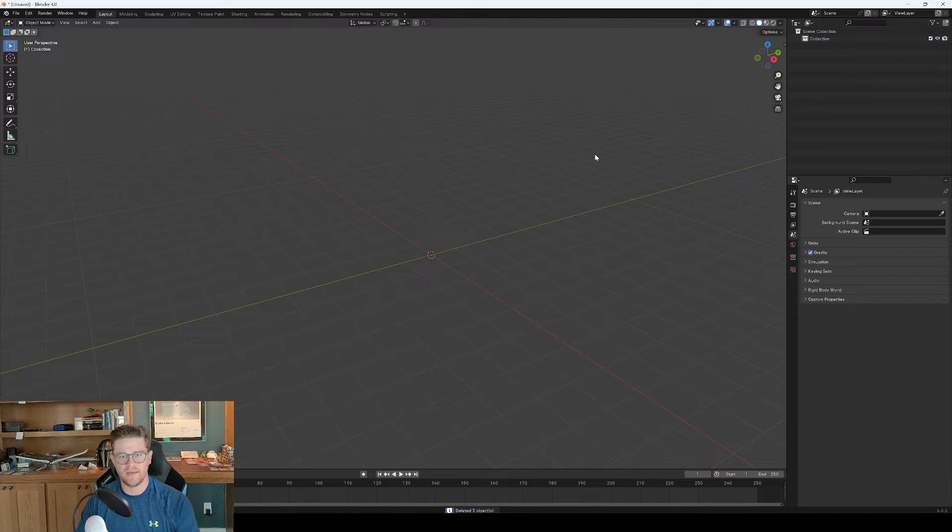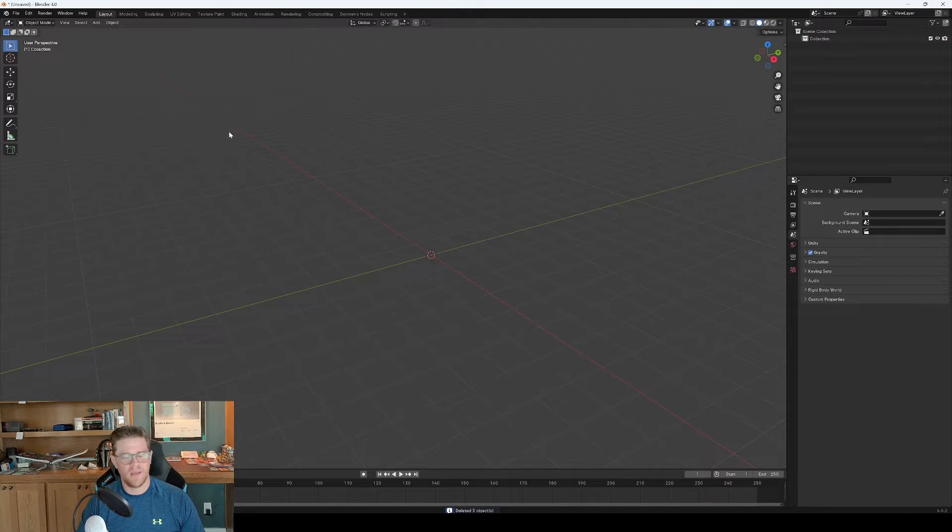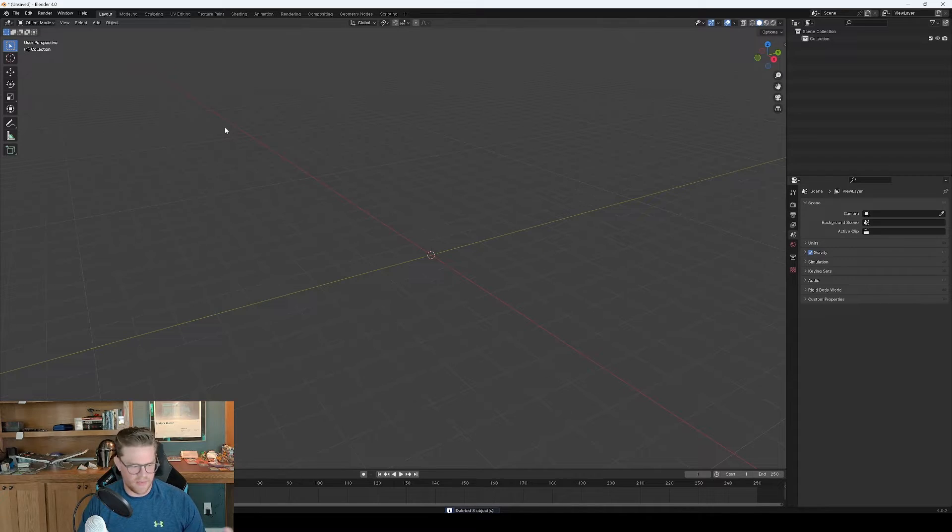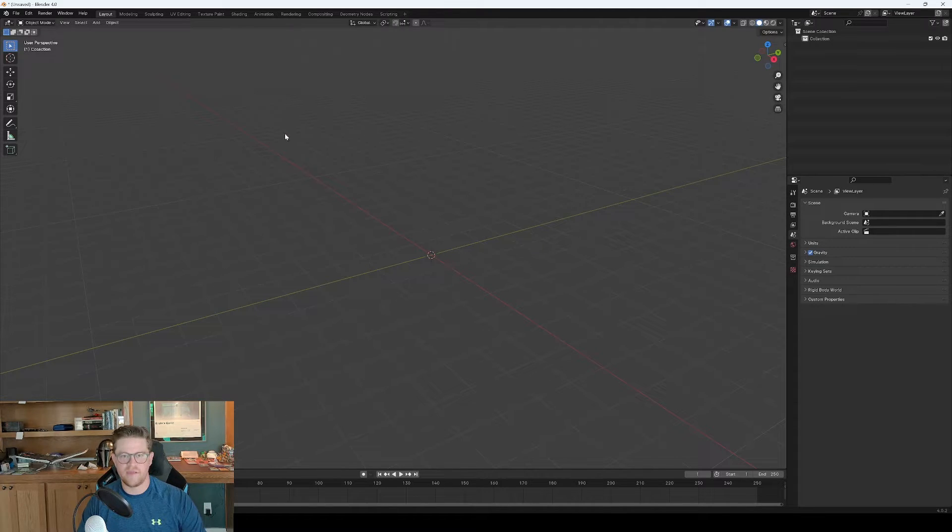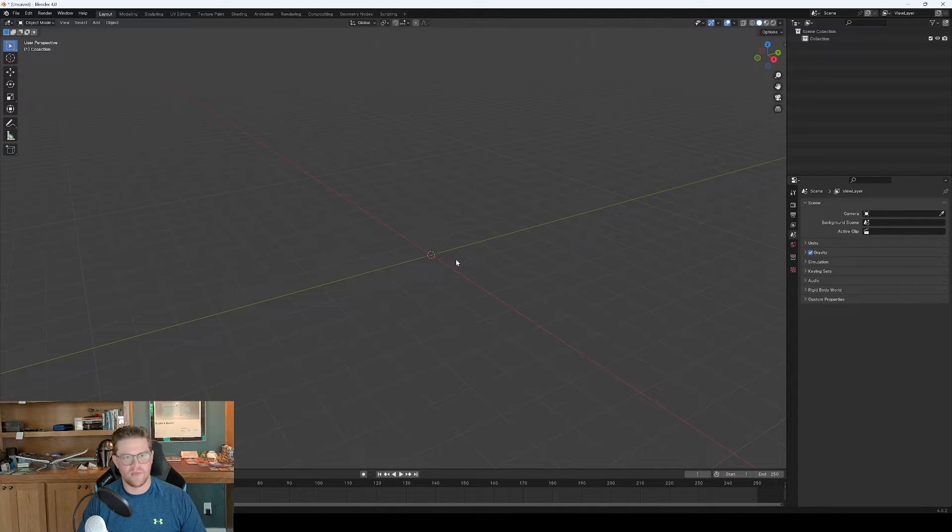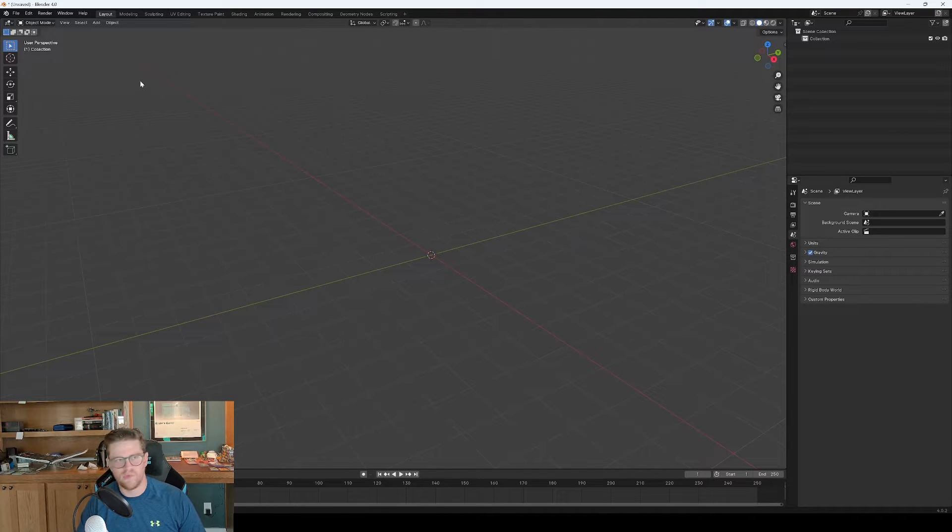I'm going to go ahead and delete what we have in here, and my goal is going to be to create a brief planetary scene and make it look a bit painterly and kind of cool, mixing 3D and 2D.